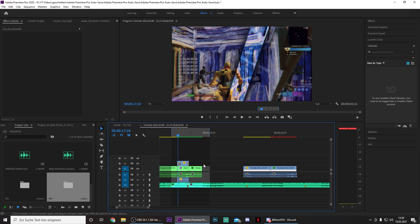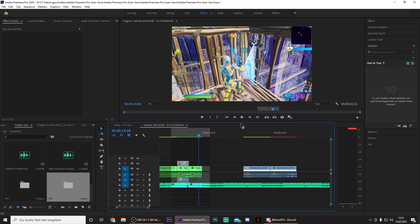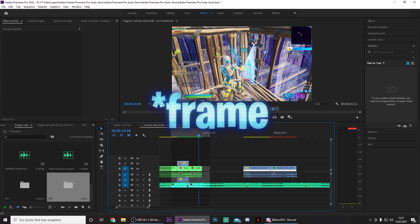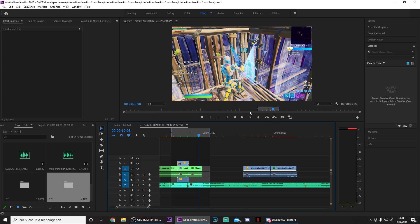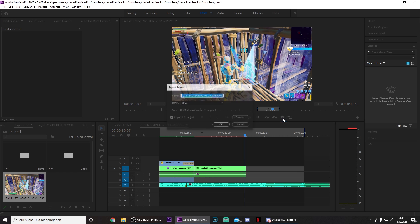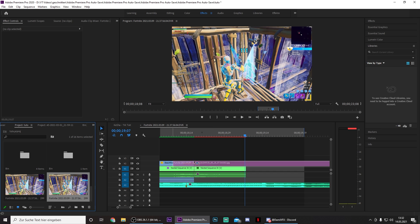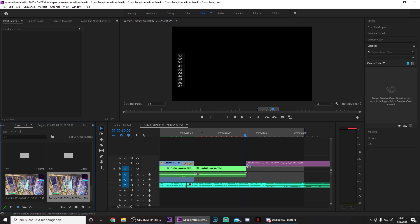First of all you obviously need your two clips — I already added some effects. Then you want to go to the point where you want your transition to start. I wanted to start here because the trickster on this kill looks pretty decent. Then make a screenshot by pressing this little button right here, import it to your project, and just drag it here.